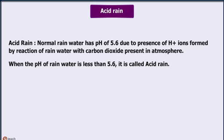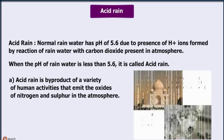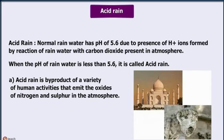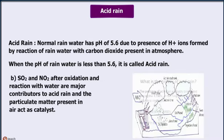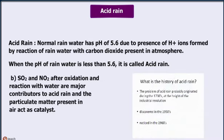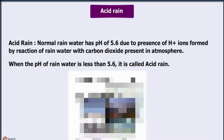Acid rain is a by-product of a variety of human activities that emit oxides of nitrogen and sulfur into the atmosphere. SO2 and NO2, after oxidation and reaction with water, are major contributors to acid rain, and the particulate matter present in air acts as a catalyst.